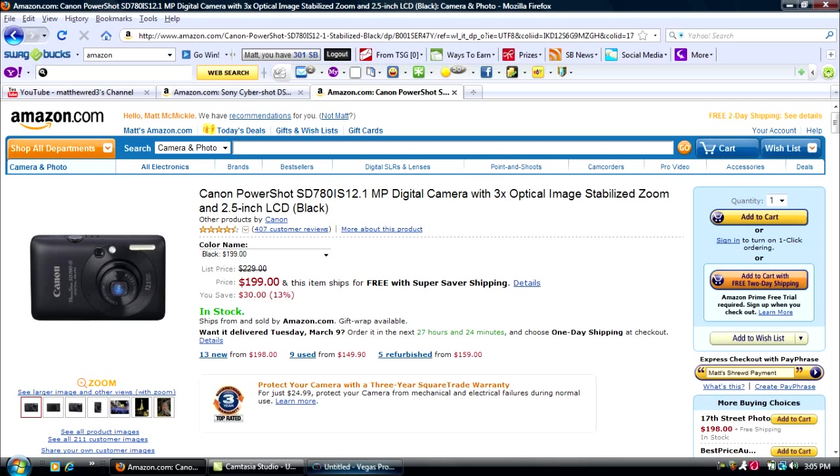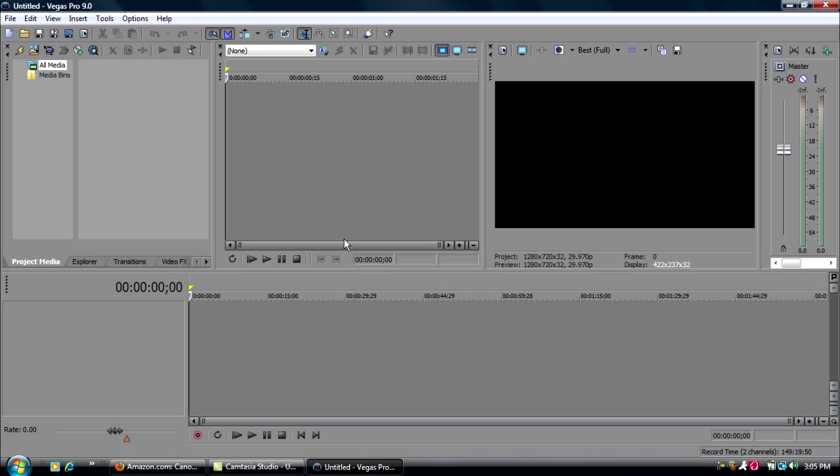Okay, so we're going to go back down to Vegas Pro for the reason of this video. I'm going to show you the best HD settings for Sony Vegas Pro.